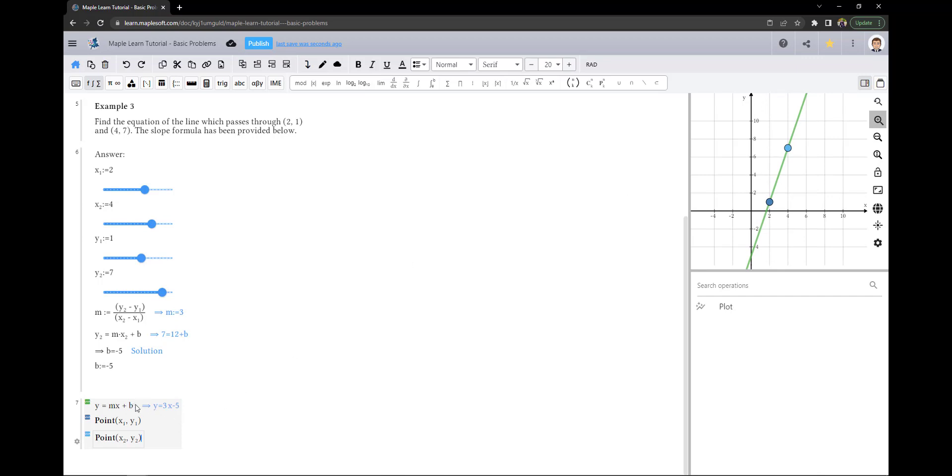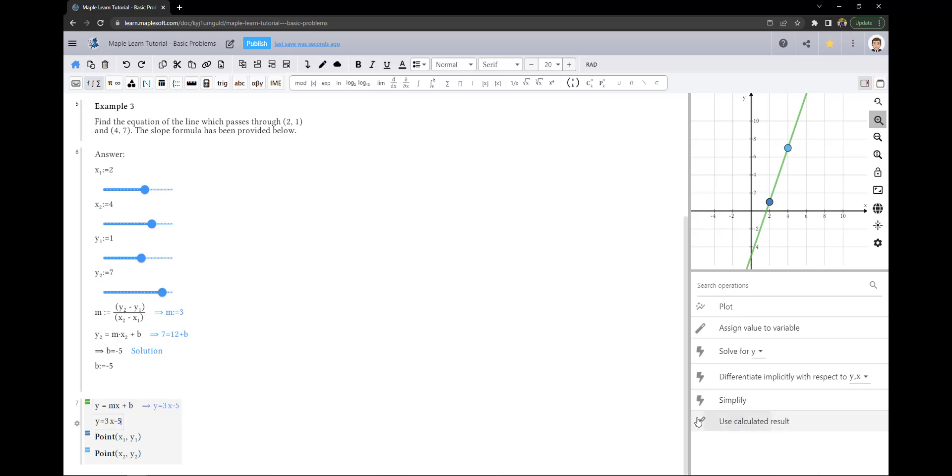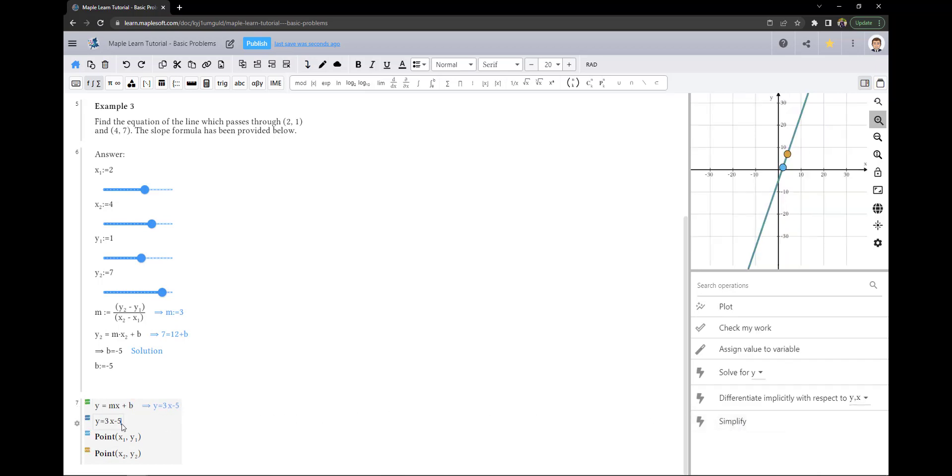To get our equation, we can click on this line and hit Use Calculate a Result, which will provide our equation.